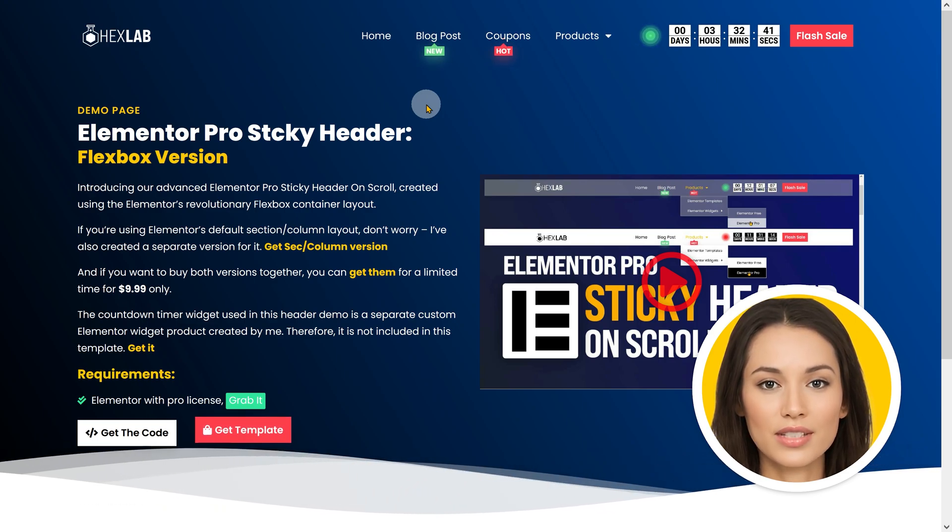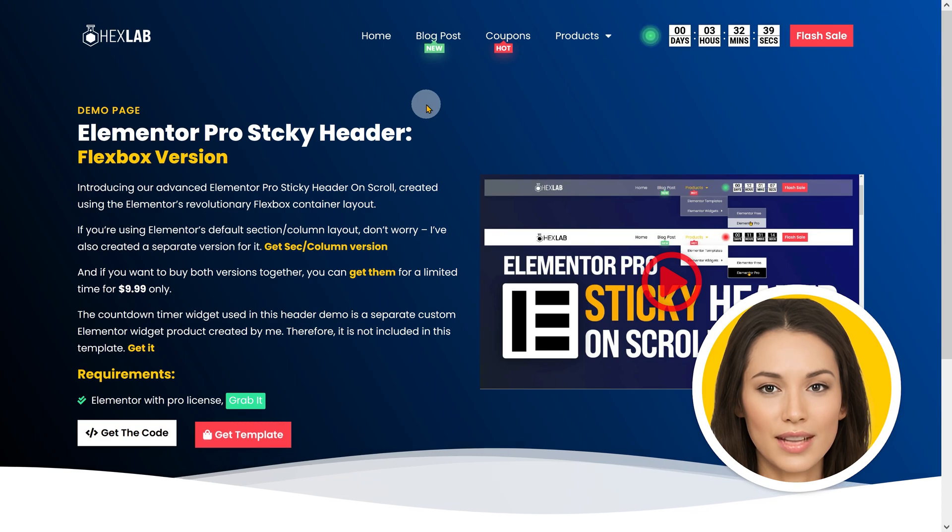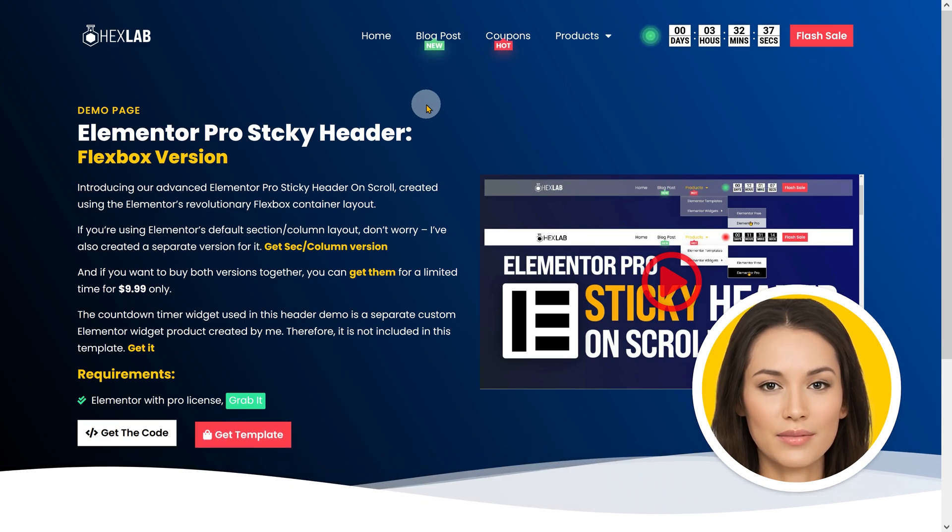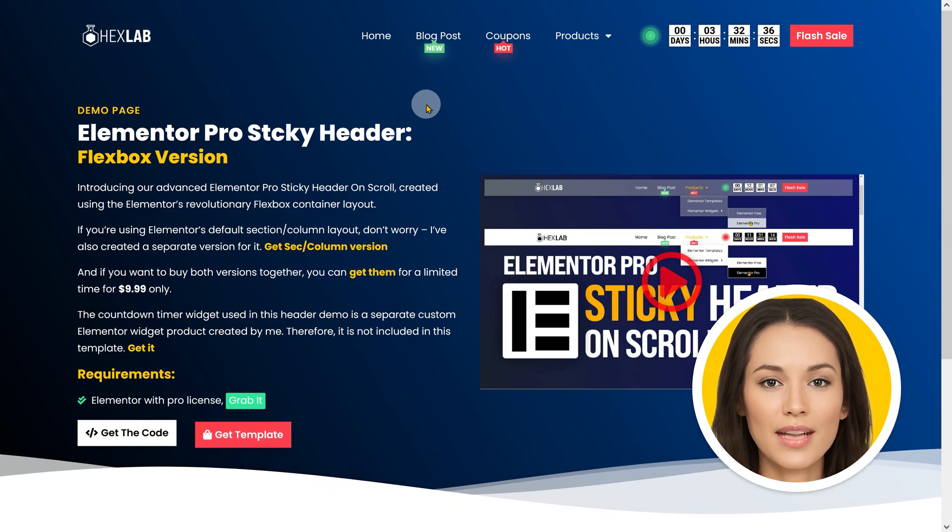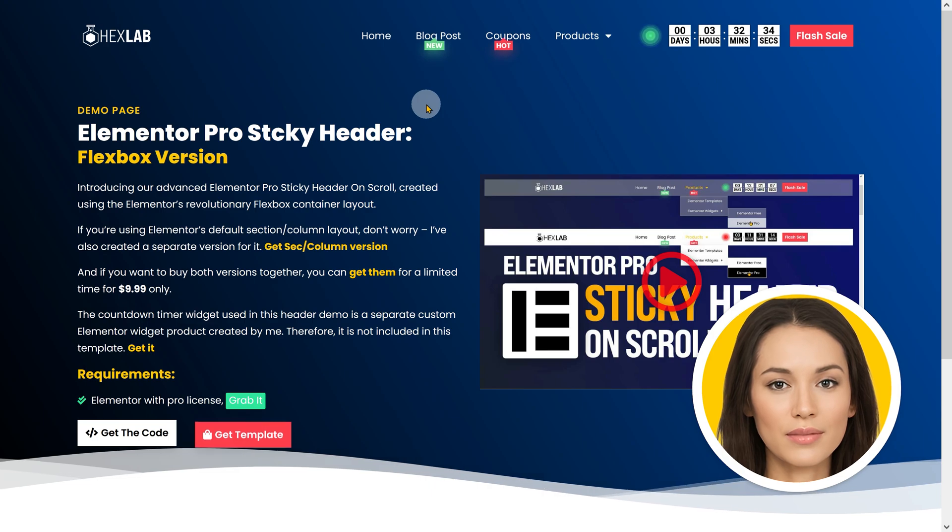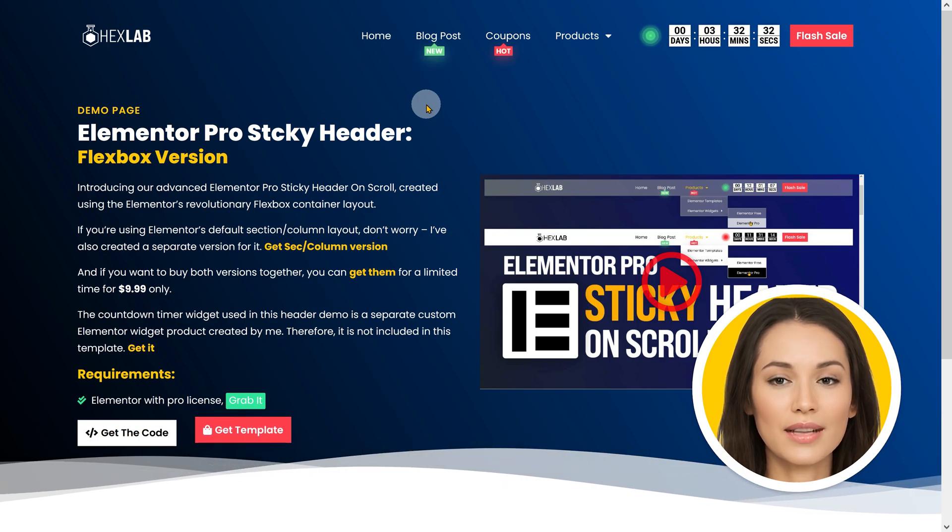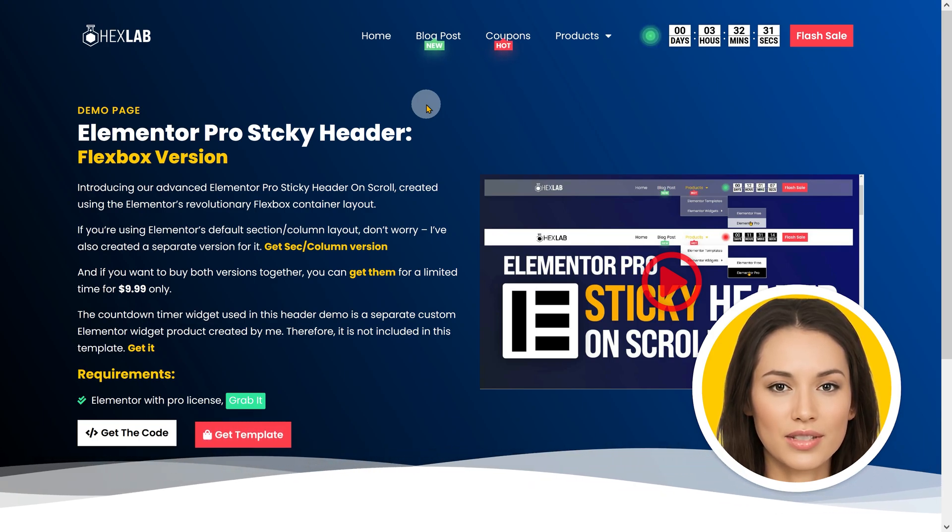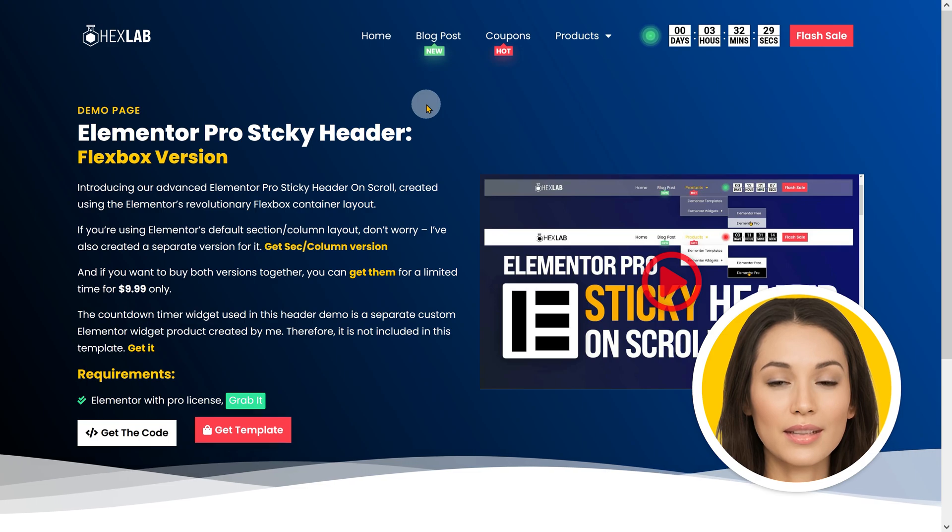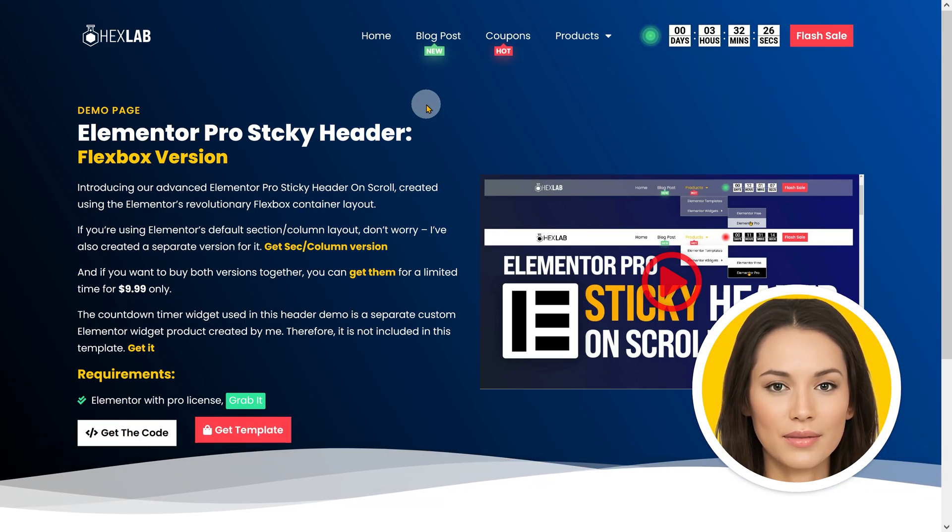The price of the product will be the same, whether you buy through my link or directly, but buying through my link will support this channel. The second thing is that I have provided a detailed explanation of each step, so I encourage you to watch the entire video without skipping.